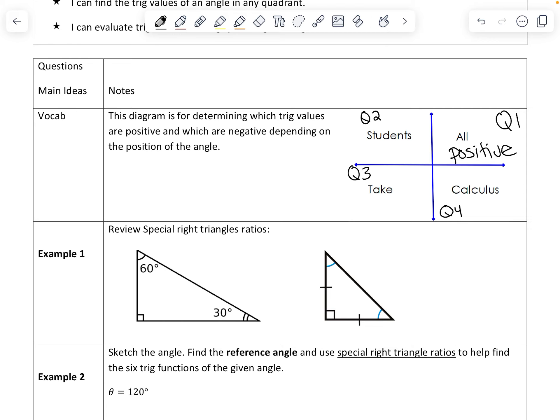For 'students,' the S helps us remember that sine and its reciprocal function cosecant are positive in the second quadrant. The T in 'take' helps us remember that tangent and cotangent are positive in quadrant 3. And the C in 'calculus' stands for cosine and secant, which are positive in quadrant 4. So all students take calculus — you'll see how that comes into play later.